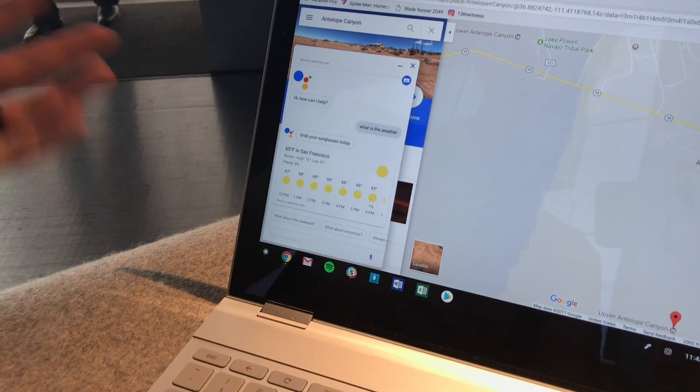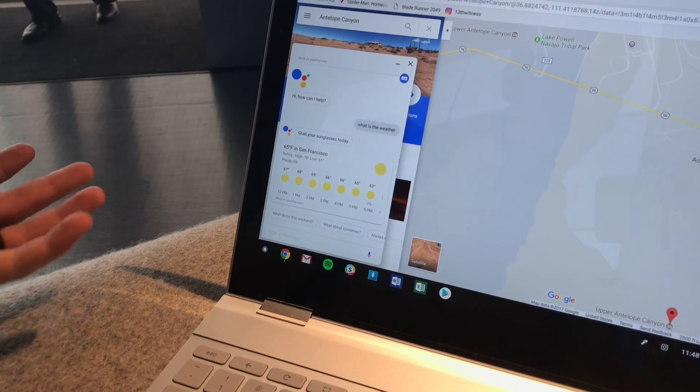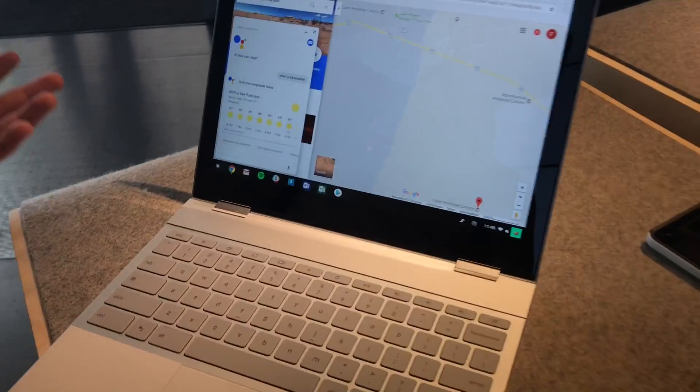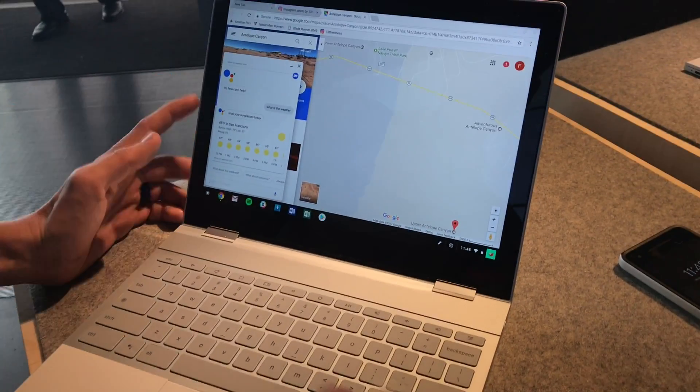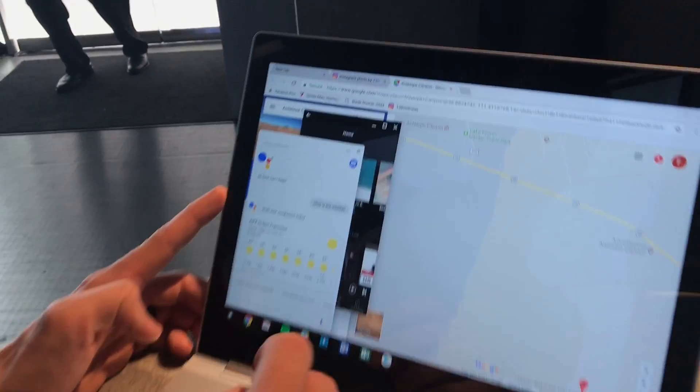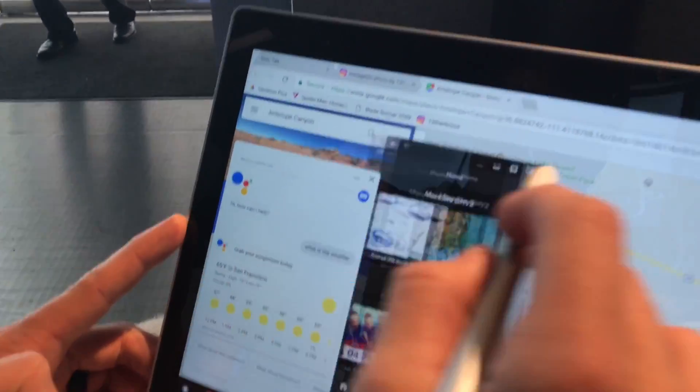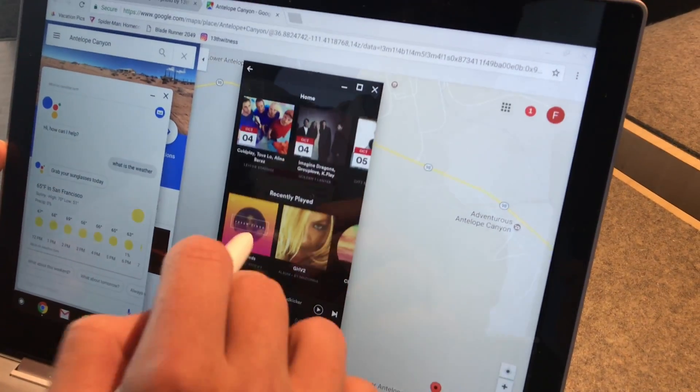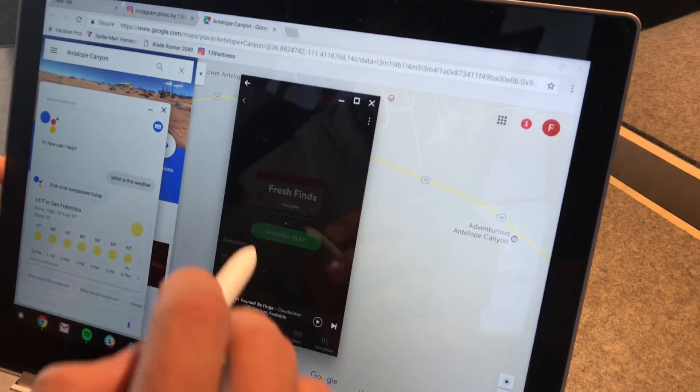And of course, other than that, this is pretty much a Chromebook. A Chromebook running Android apps, obviously. But you can multitask. You can open up the Spotify app. You can play music.